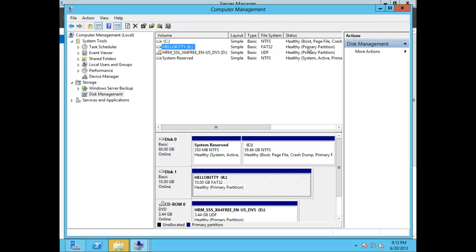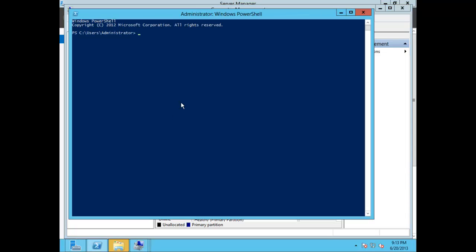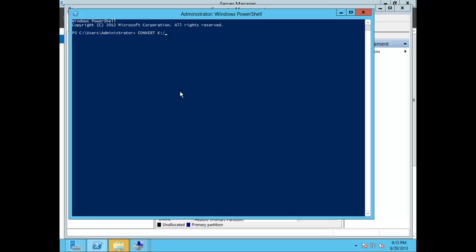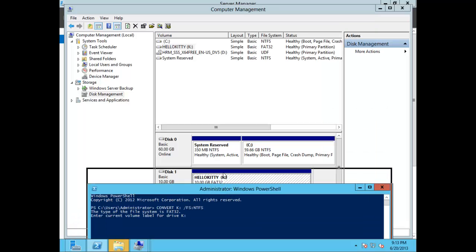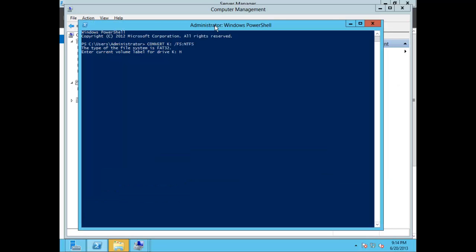Let's go ahead and open PowerShell — or if you want, you can open a command line. Type in the following executable command: Convert. Since we labeled the volume K, we'll put K drive here, and then put /FS NTFS. You'll be presented with a message that the type of file system is FAT32, which we'll be converting to NTFS. It will ask you to enter the current volume label for drive K — which we labeled Hello Kitty — so go ahead and type Hello Kitty.